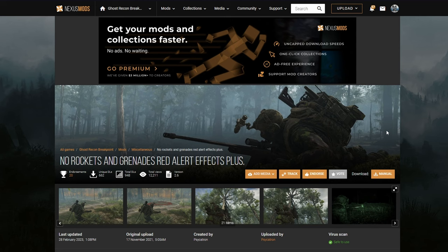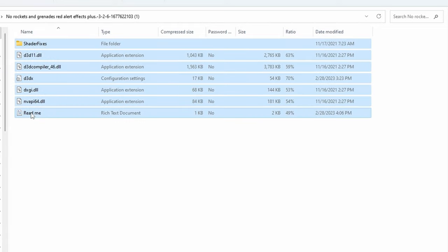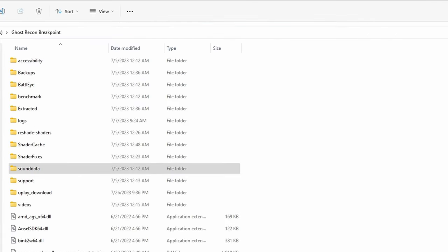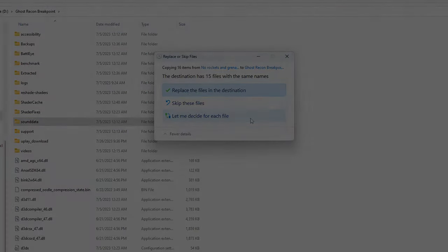Another simple mod to install is No Rockets and Grenades Red Alert Effects Plus. Once you've downloaded and unzipped this file, select all the files, go over to the location where you have Ghost Recon Breakpoint installed, and copy over to Ghost Recon Breakpoint.